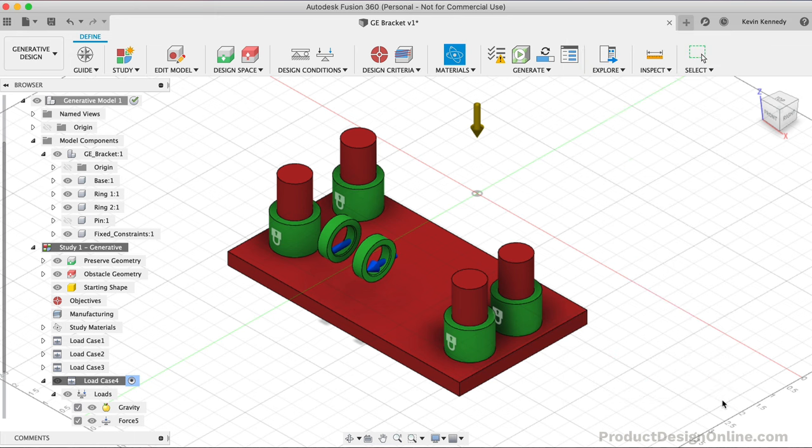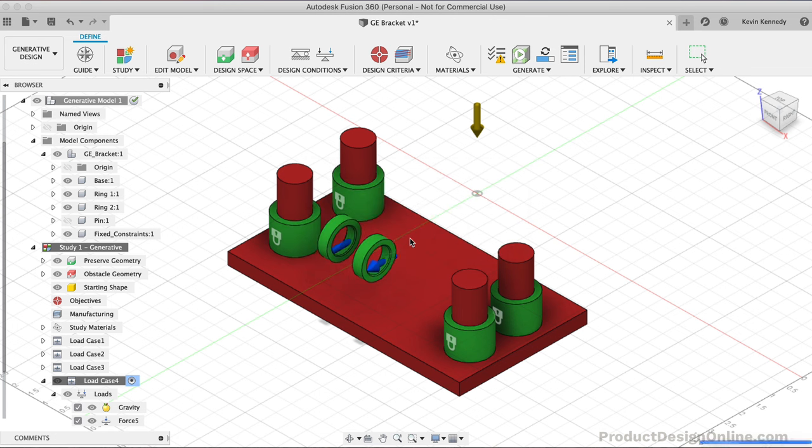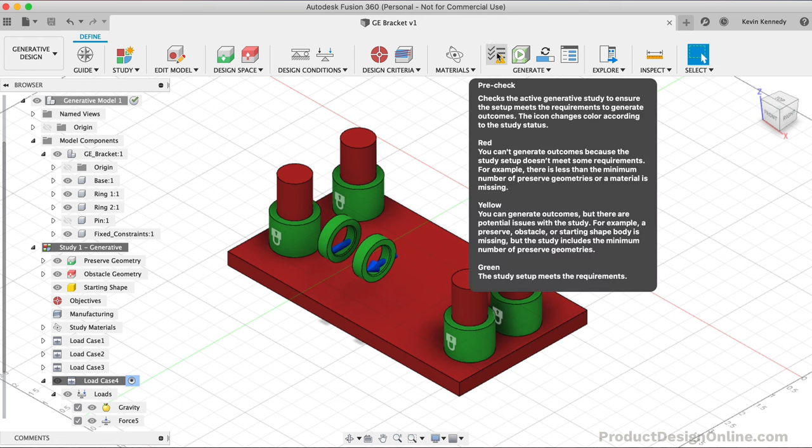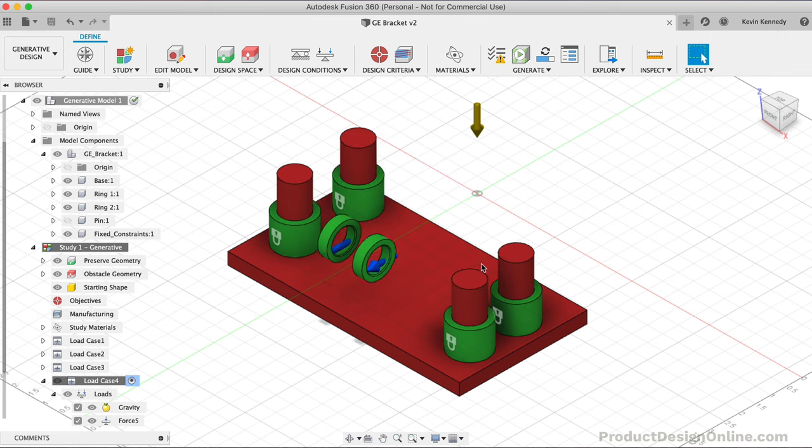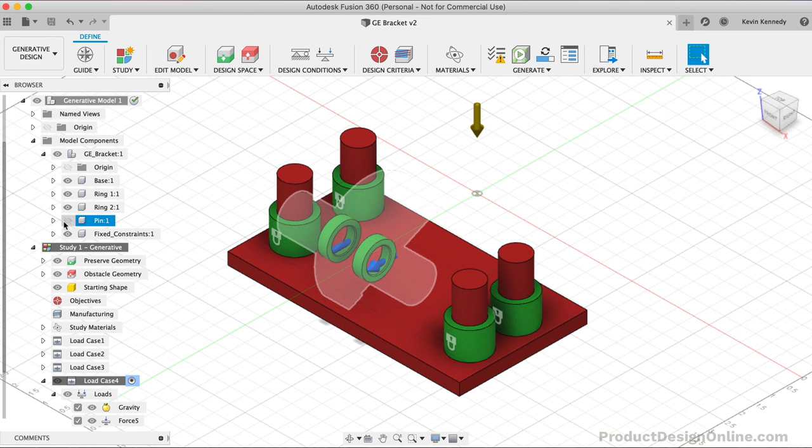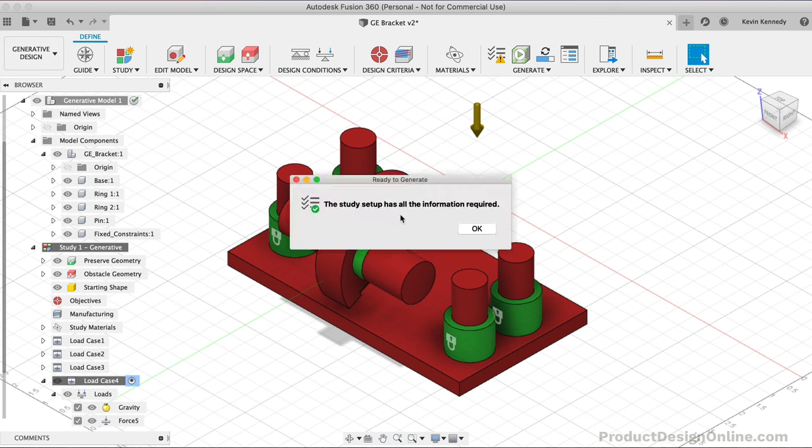At this point, we have all of our rules and guidelines set up to run the study. I'm going to click Save to save a version of this in case Fusion 360 crashes, as I don't want to set everything up again. Then, before clicking Generate, we can use the PreCheck tool, which will let us know if we have anything to be concerned about. As you can see, I'm receiving a warning because one of the bodies is hidden. We need to turn the visibility of the Pin component back on by selecting its eyeball icon in the browser. If I select PreCheck again, we should get confirmation that we're all set up.